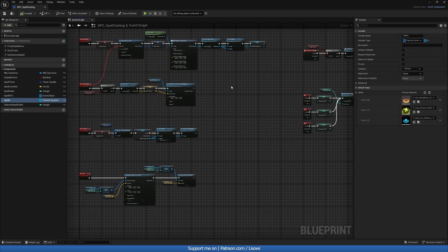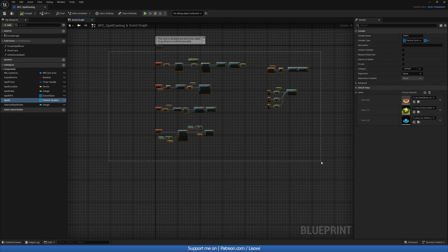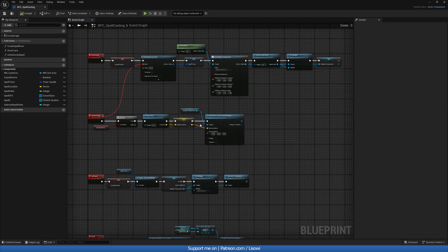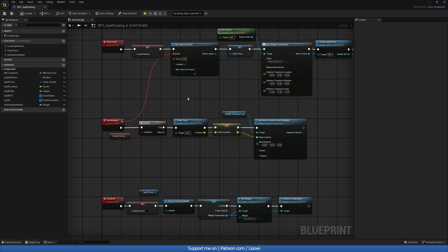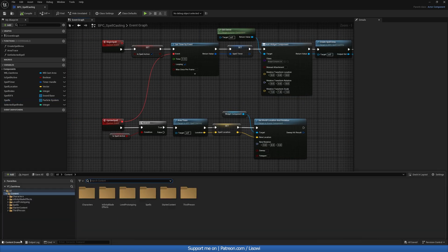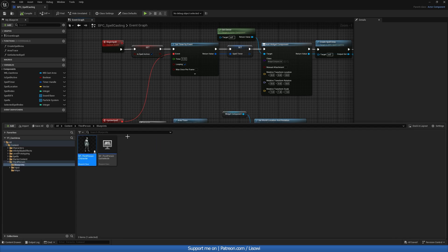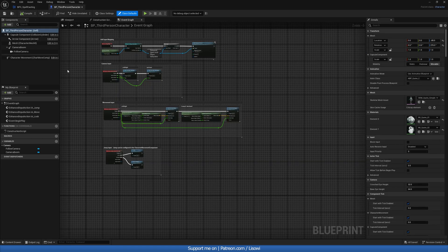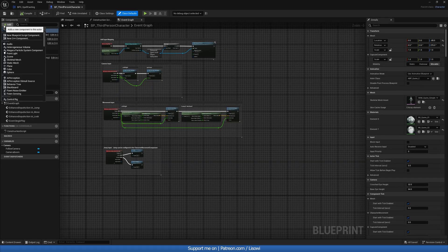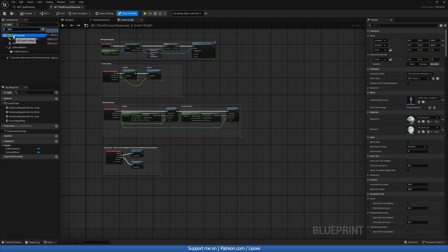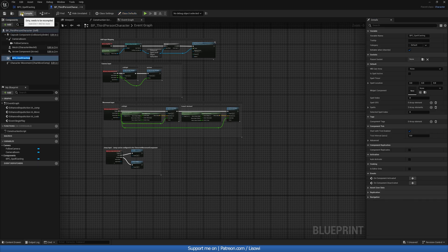We should also add this component to our player. Otherwise, nothing will happen. So content drawer, third person. Let's add this component here. So bpc_spell_casting. Compile and save.